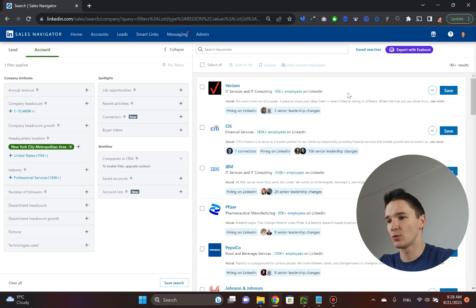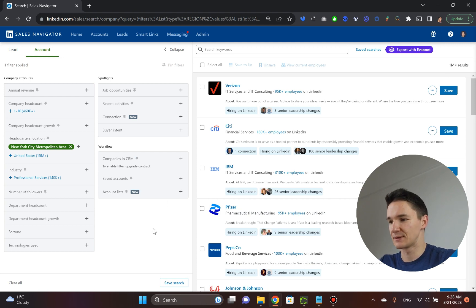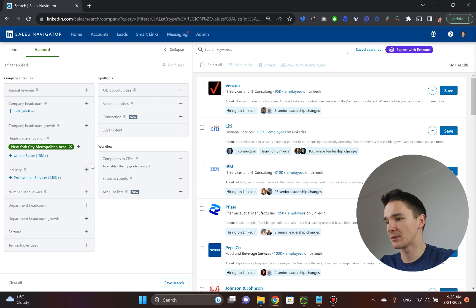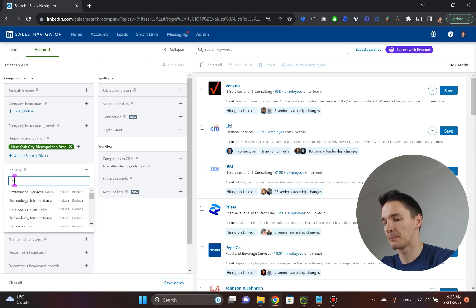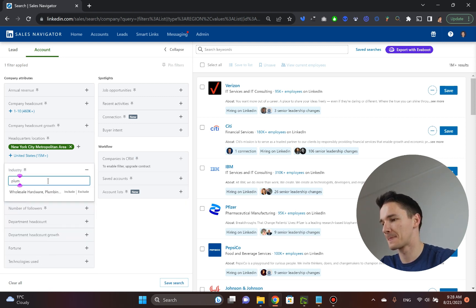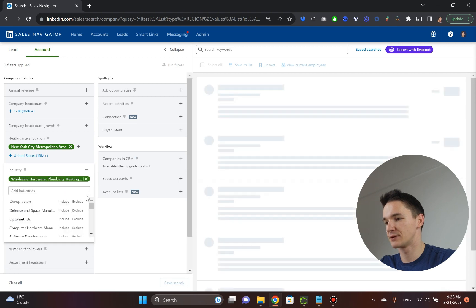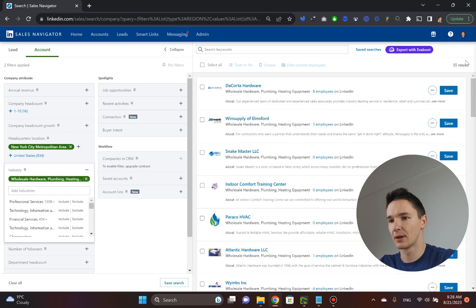So now we've got 1 million companies based in New York City. Now we can, again, we can pick the industry. We can go into plumbing and see what that returns. We only got 35 results.